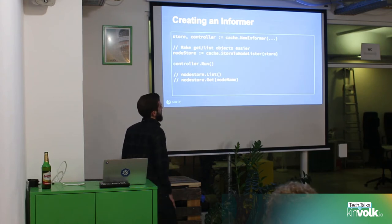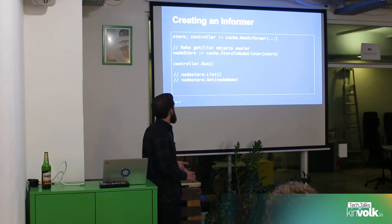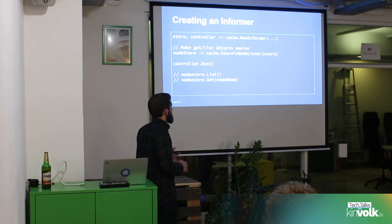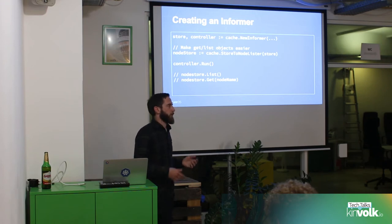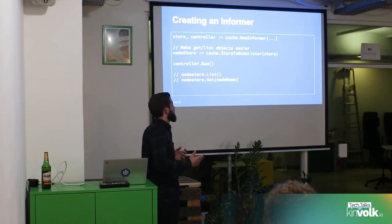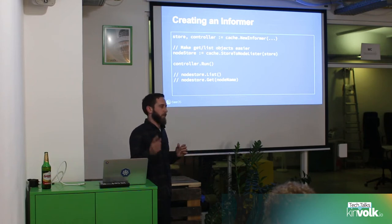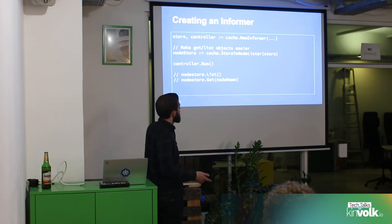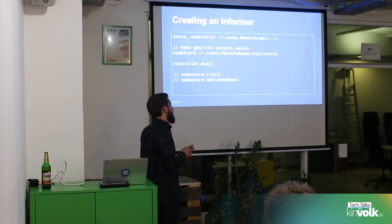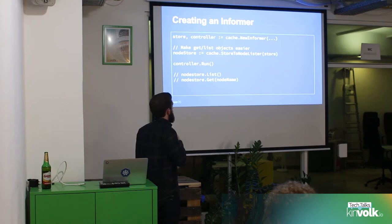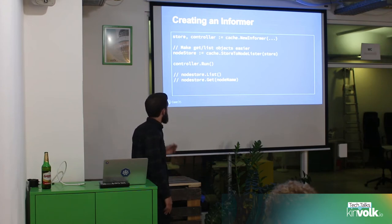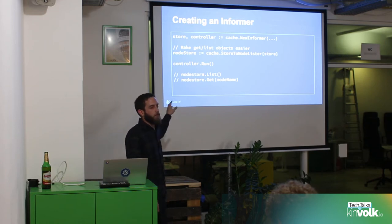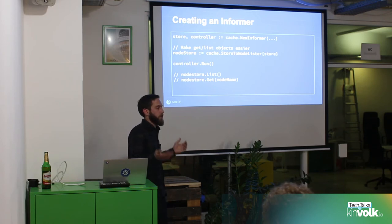Calling NewInformer gives you back a cache store and the controller object itself. There are helper objects like store-to-node lister and store-to-pod lister for most API types, which handle some boilerplate object conversion. Generally, take the cache store, put it into one of these helper objects, then tell the controller to run — this starts populating the local cache and firing events as things change. After that, the node store can be used much like the client: list everything in the cache, get all known objects, or get a particular object by name.